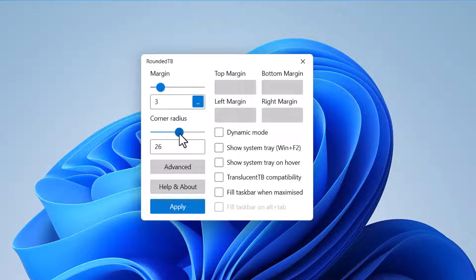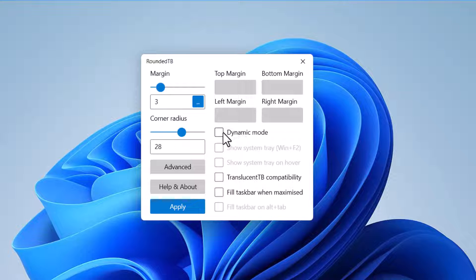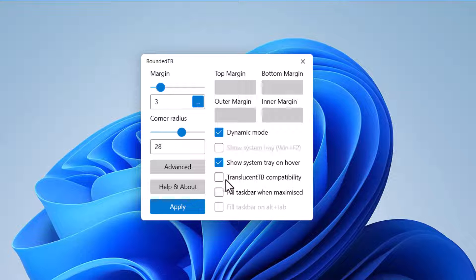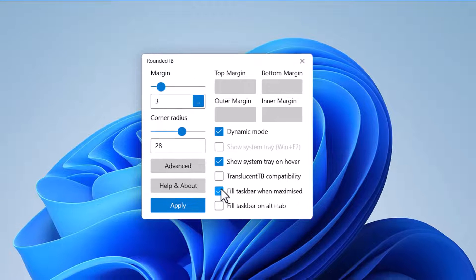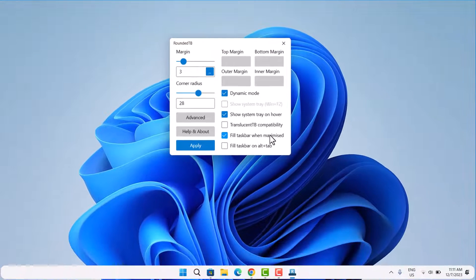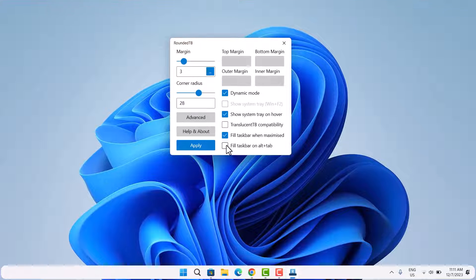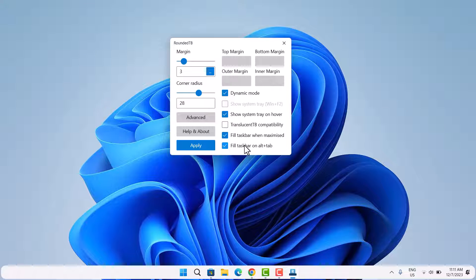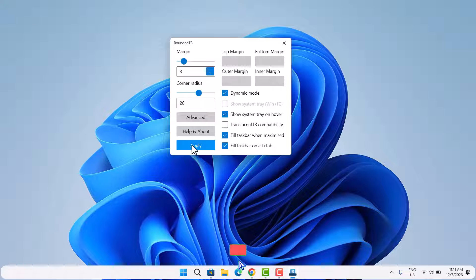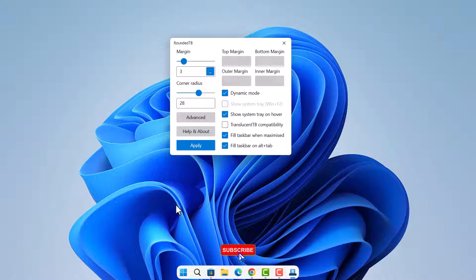As you can see here, we have these curved edges already. Now you want to ensure to select on dynamic mode. Select here show system tray on hover, fill taskbar when maximized, and the last one fill taskbar on alt plus tab. I've known the setting. What you have to do is to select apply.